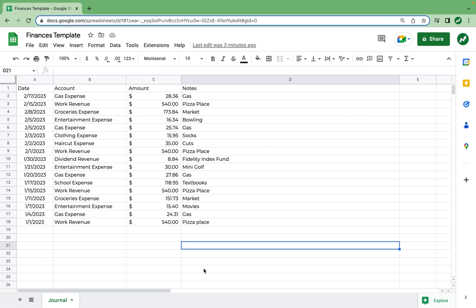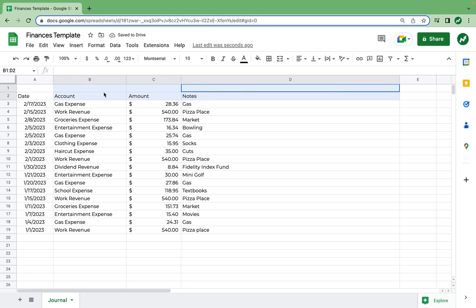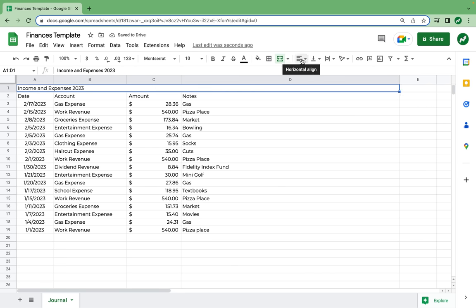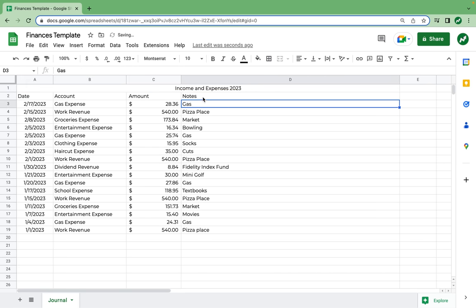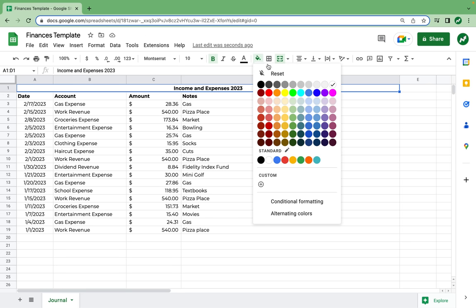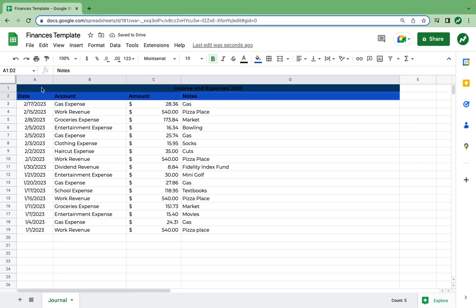We now have a whole set of sample transactions on our journal sheet. Let's make it look a little bit nicer first. I'm going to go to row one and insert one row above to make a header. I'm going to merge all four cells together, then type in Income and Expenses 2023 and center it. Next, I'm going to highlight that header and all the column headings and make them bold. I'll change the color to dark blue and make the text color white.